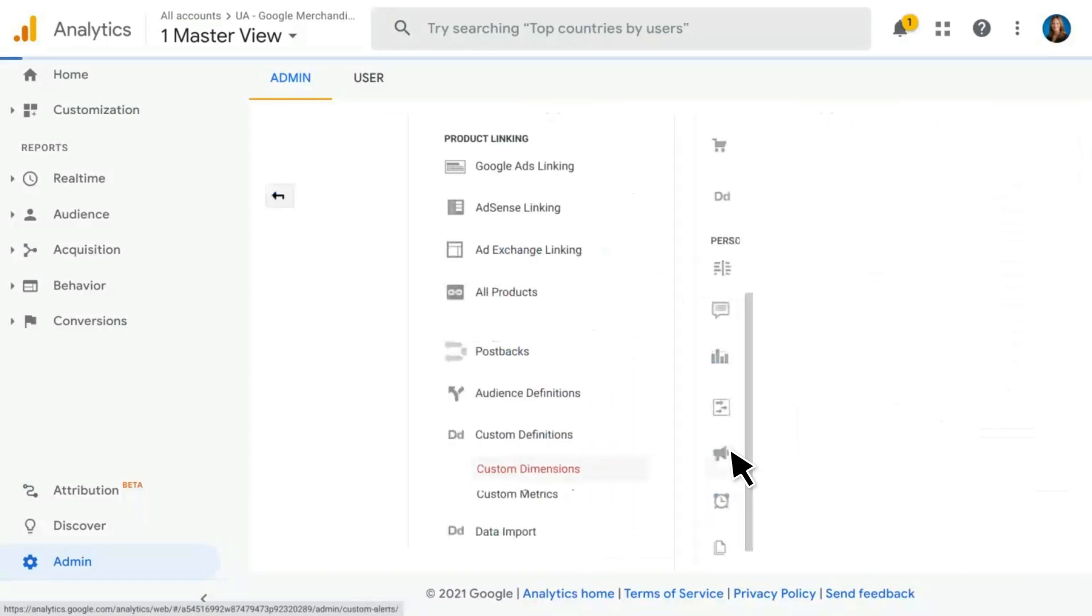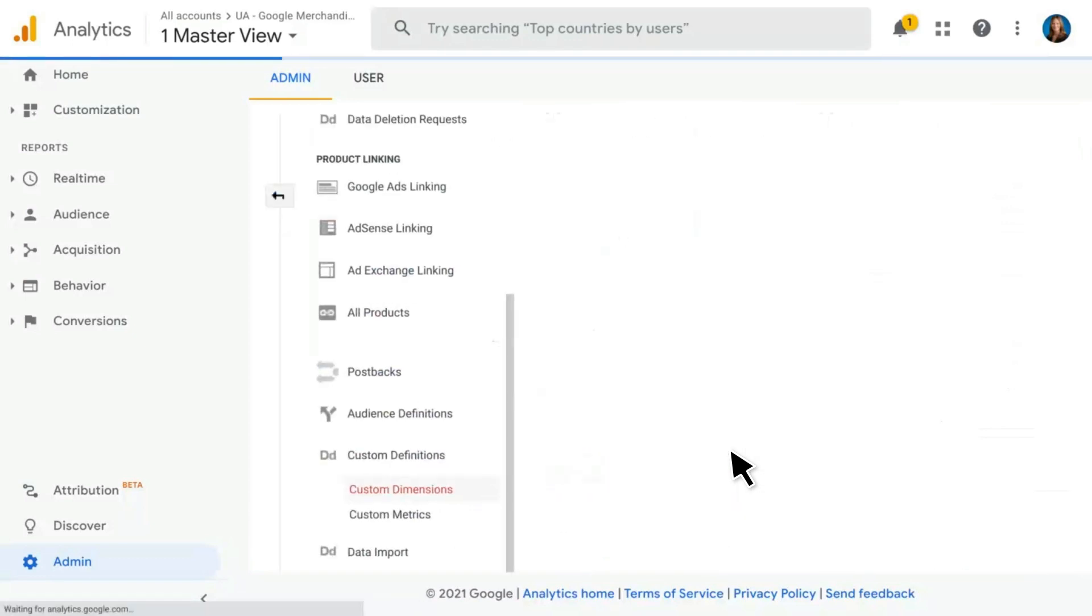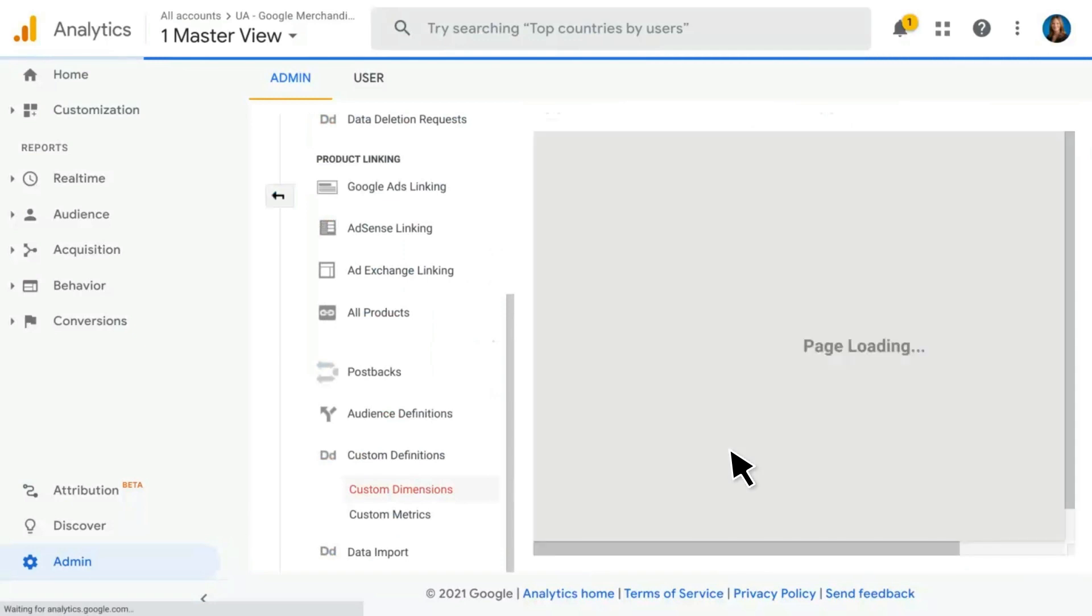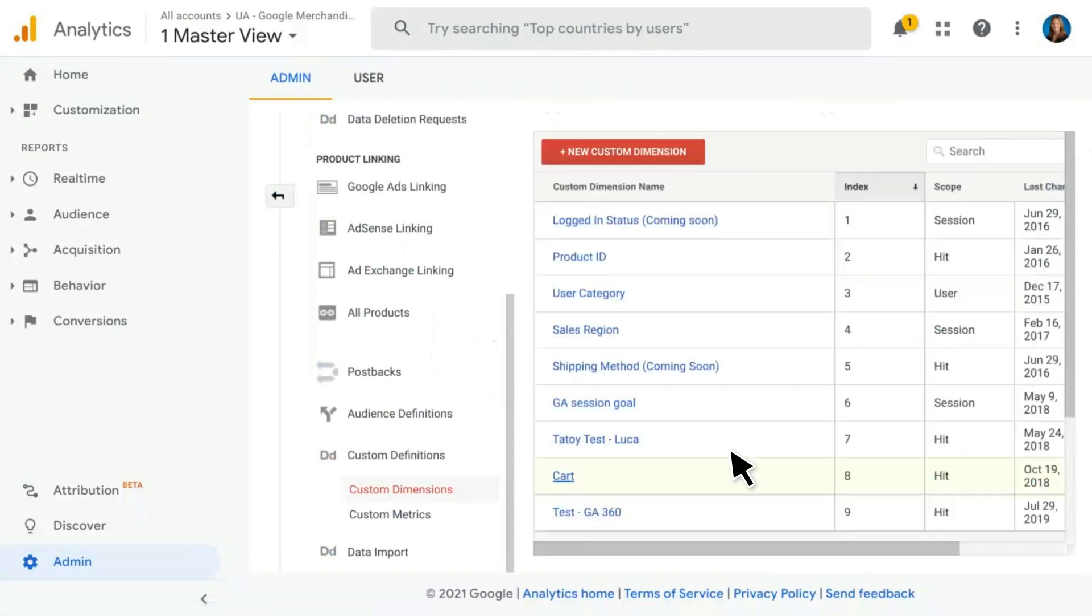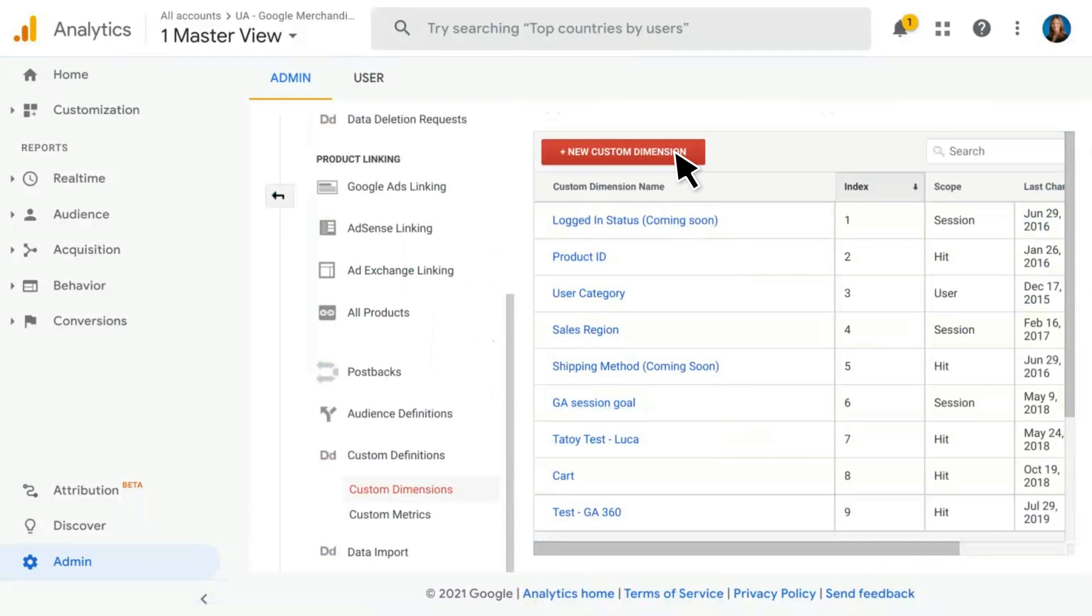Clicking on either custom dimensions or custom metrics will open up a screen showing you all of the different custom dimensions or custom metrics that you currently have implemented in this property, and you can click into them to edit or click on new custom dimension to create a new one.